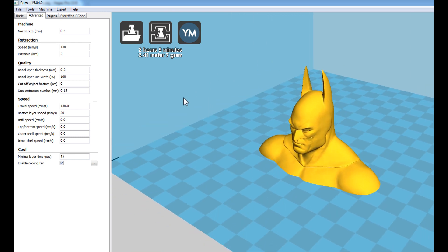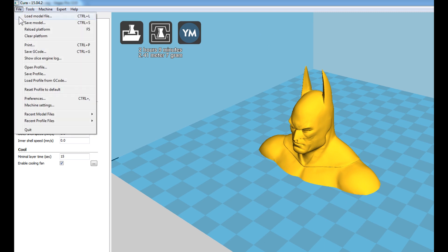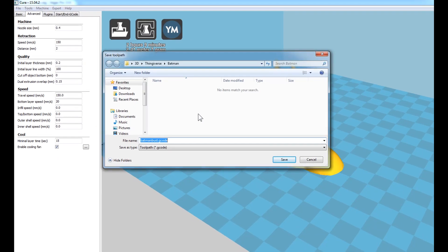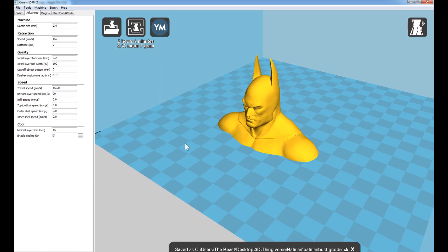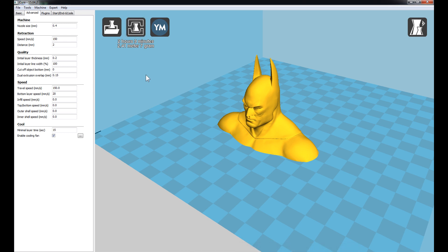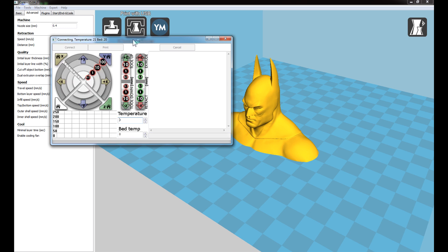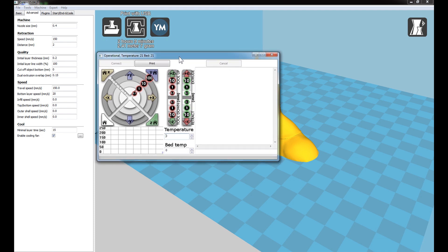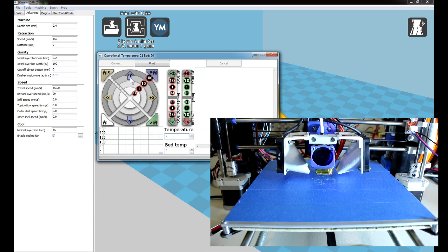We are now ready to print. There are two options: go to File and save the G-code to print with an external application like Pronterface, or use 'Print with USB.' Let's try that — pressing Print with USB opens a new window that looks very similar to Pronterface, and it automatically connects to the printer. Before clicking Print, you can set up the printer by moving the Y, X, or Z axes. But in this instance, we just want to go ahead and click Print.